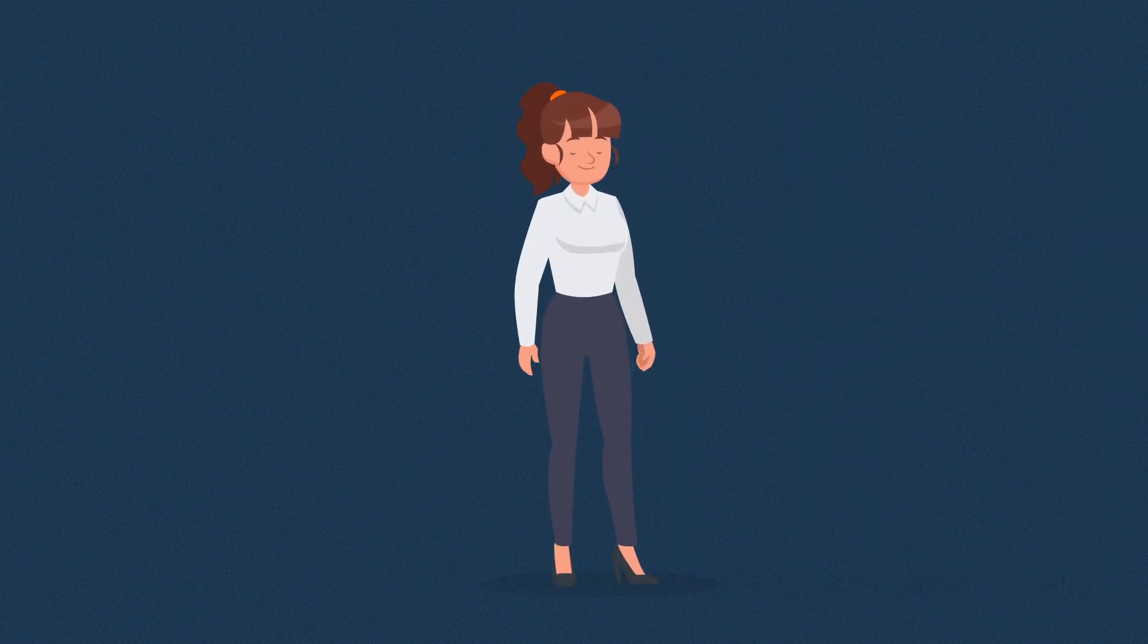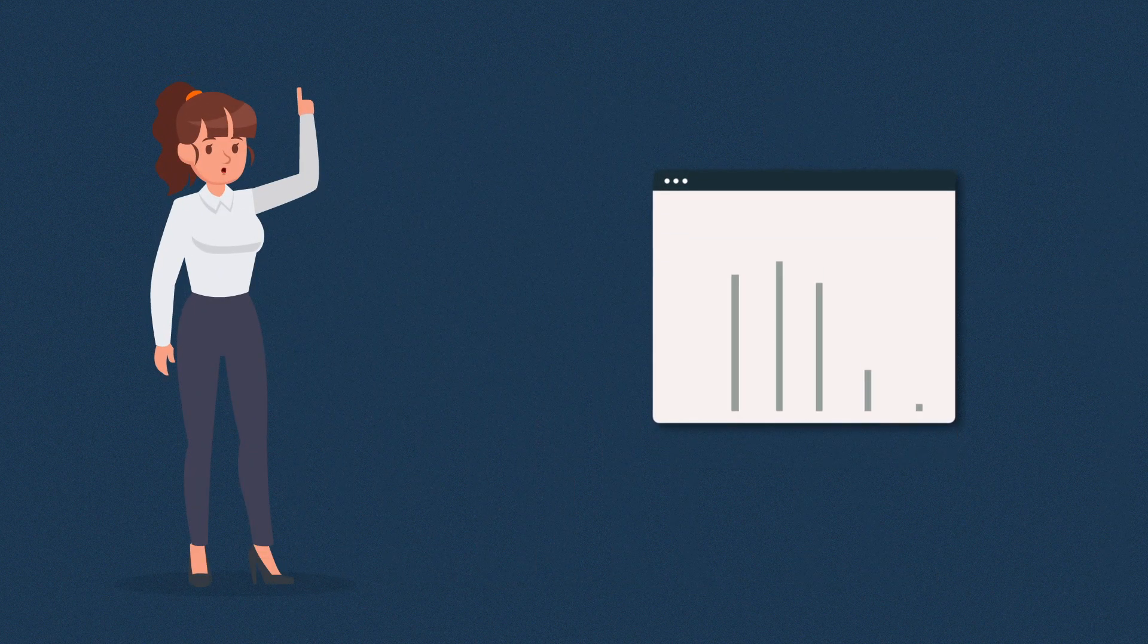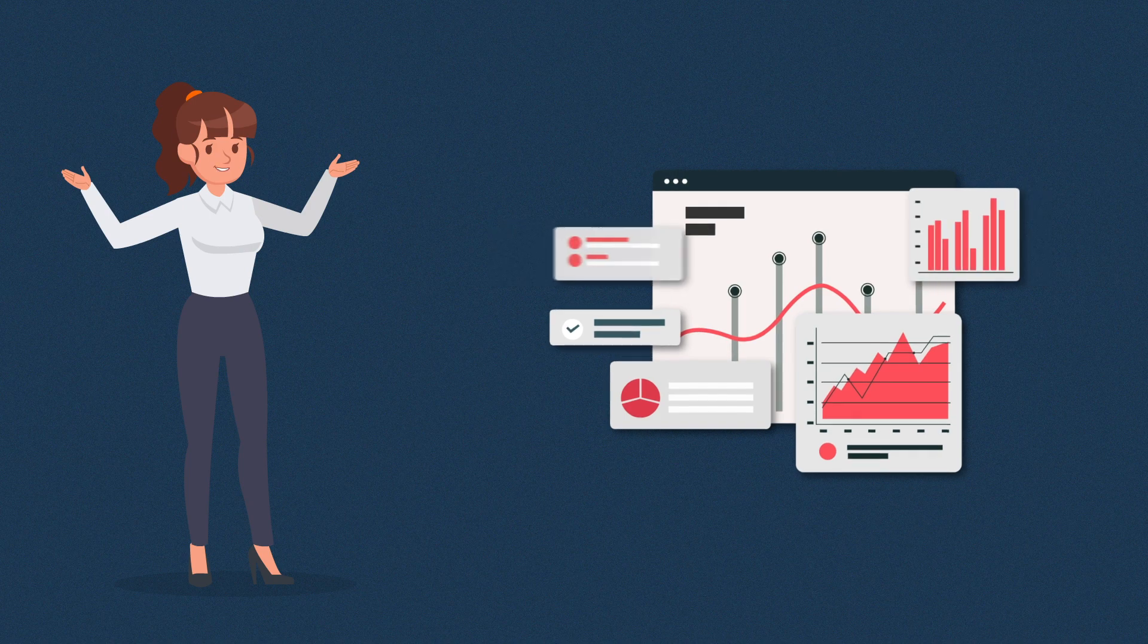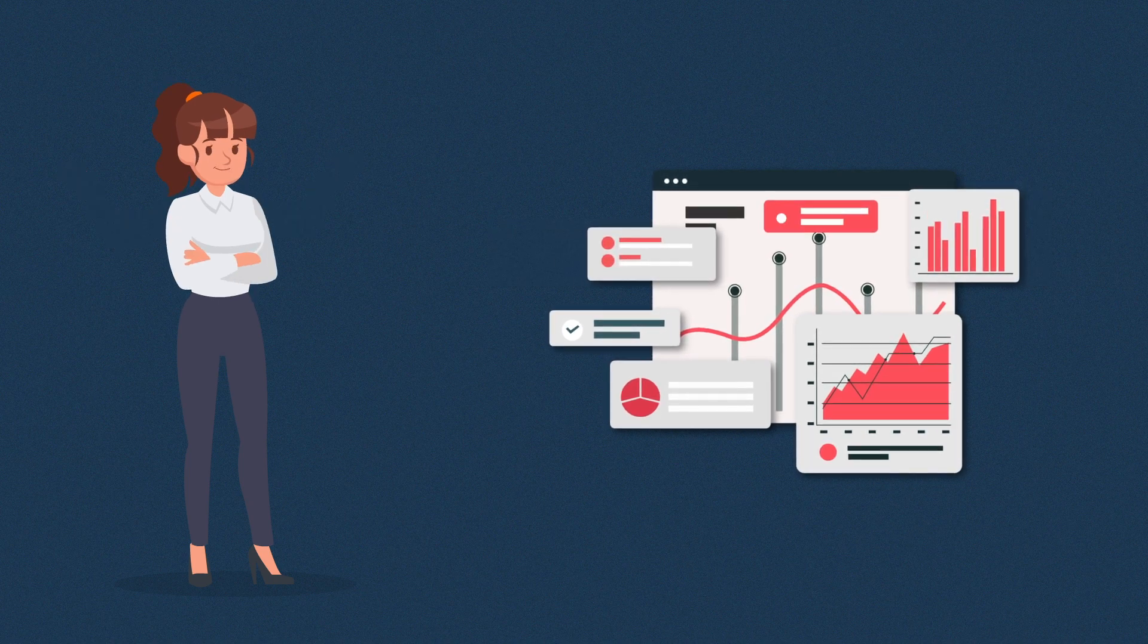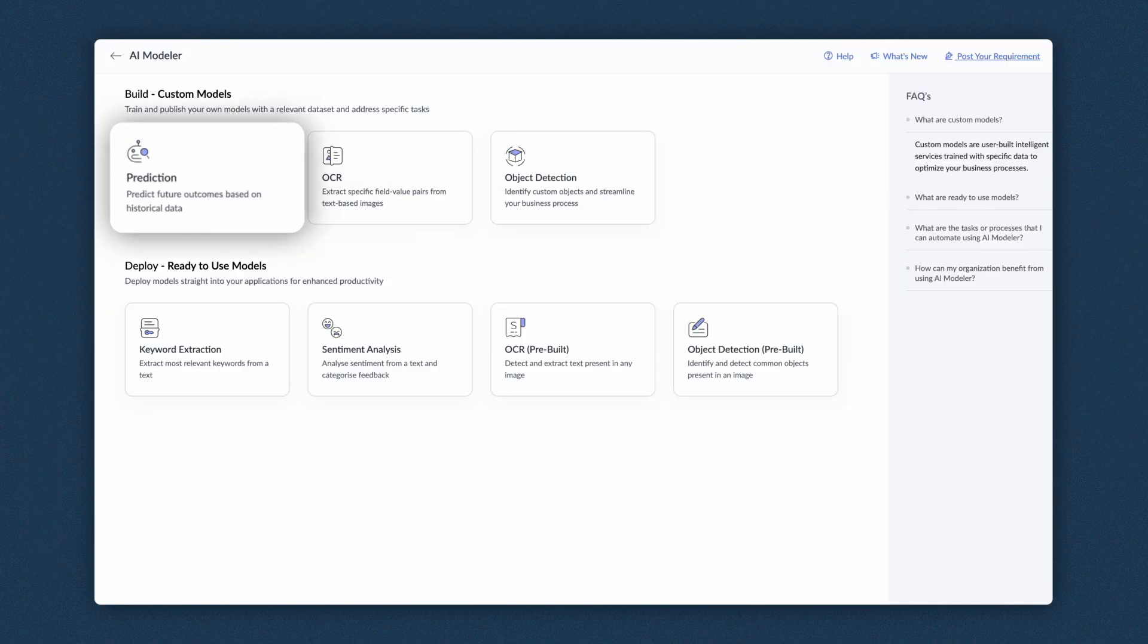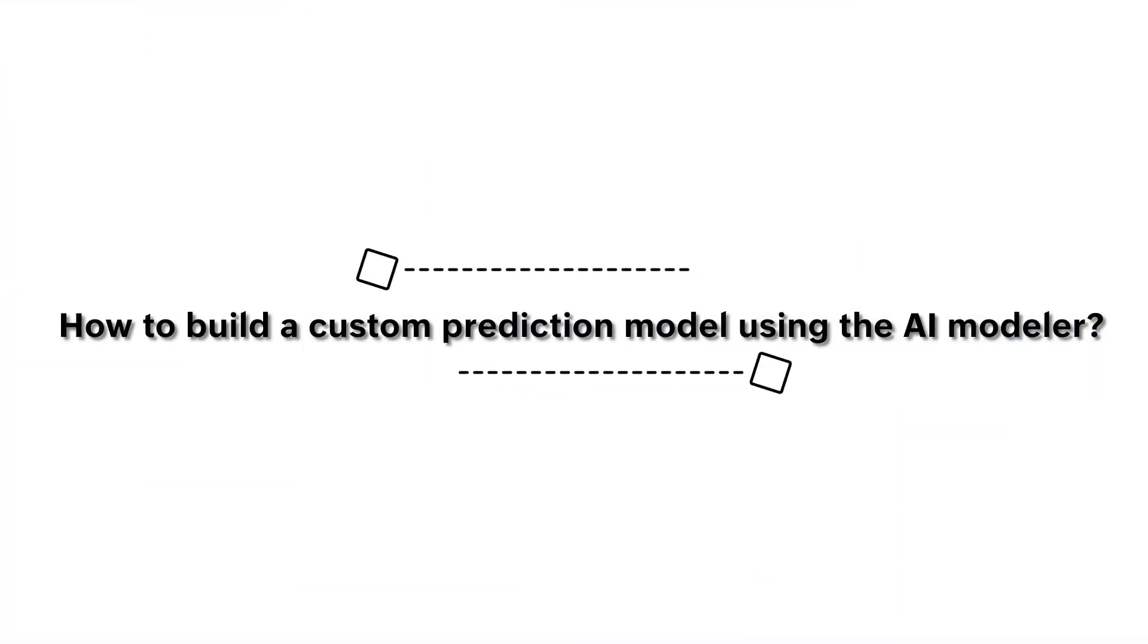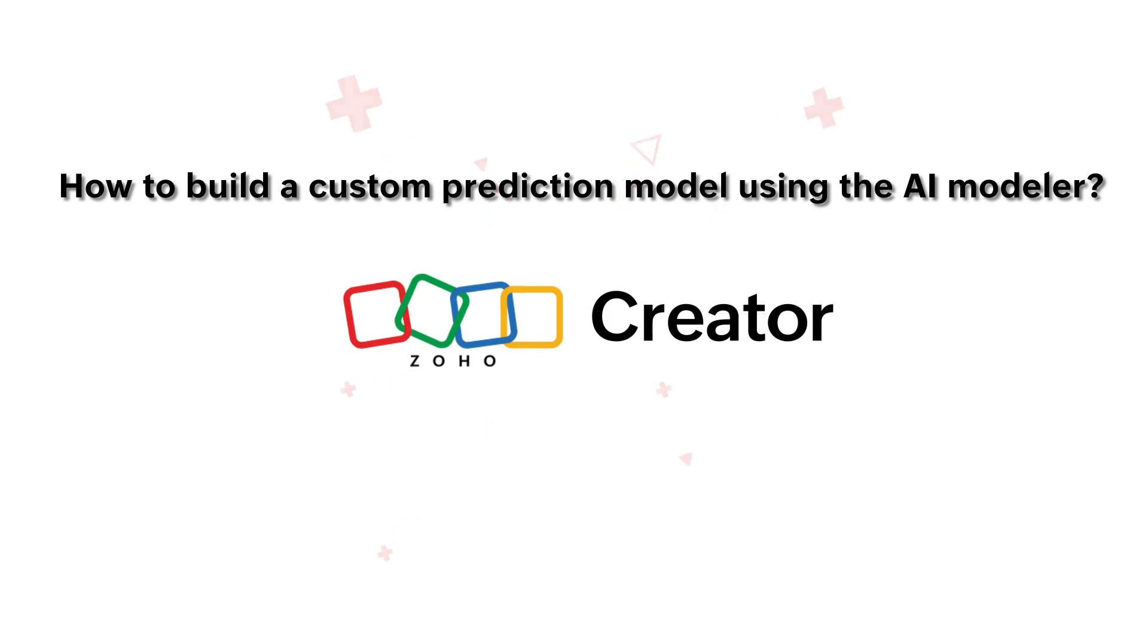Hello everyone! Did you know that Zoho Creator can help you predict future outcomes or events by analyzing historical data? In this video, we'll introduce the prediction model in AI Modeler and show how you can leverage your existing data and derive critical insights in Zoho Creator.